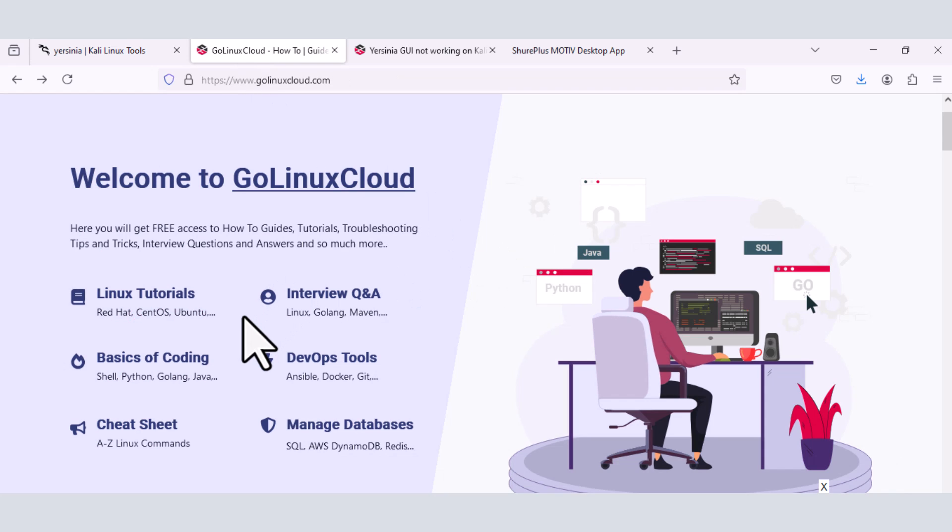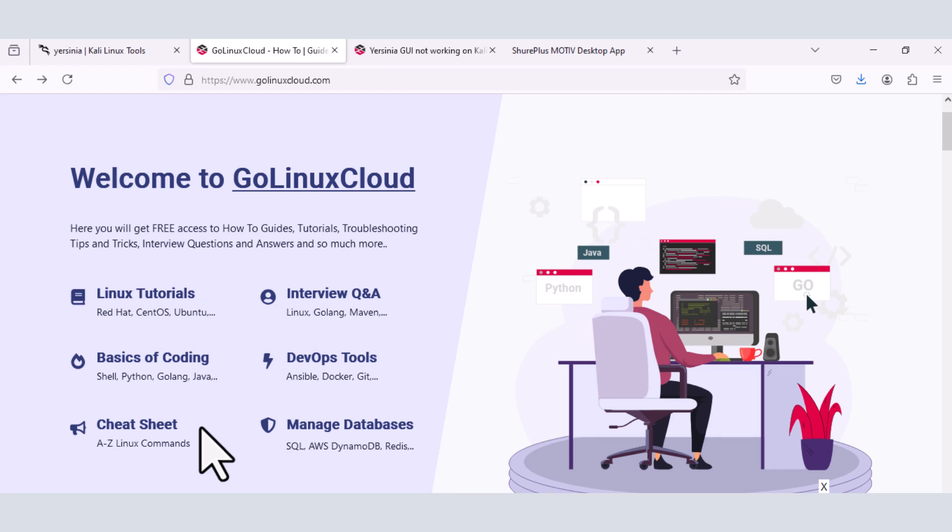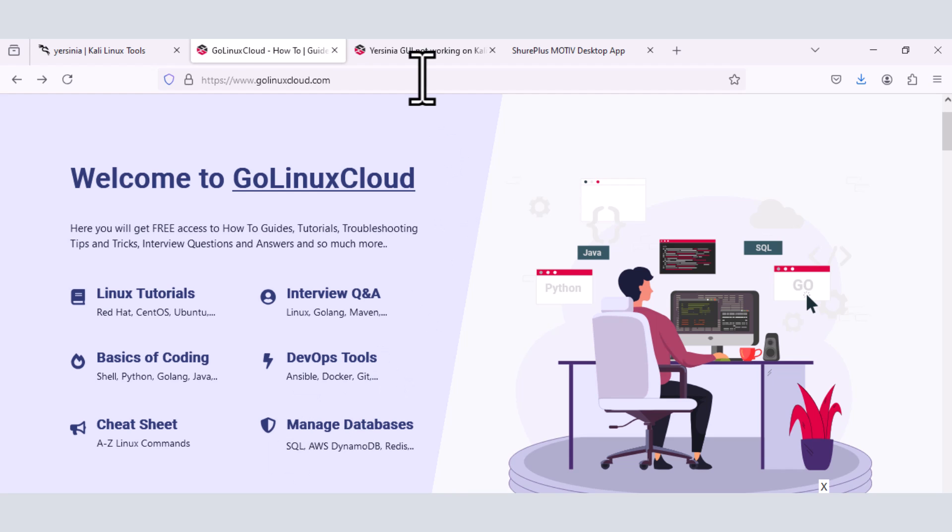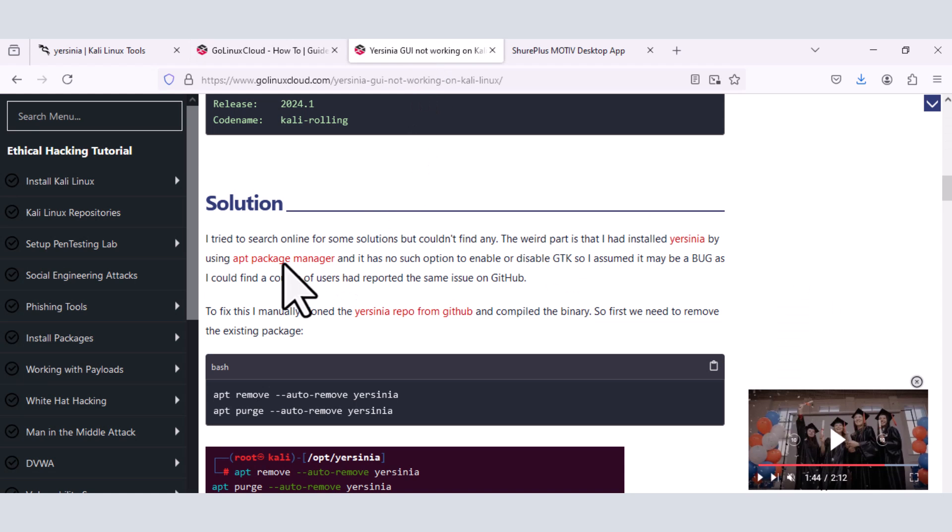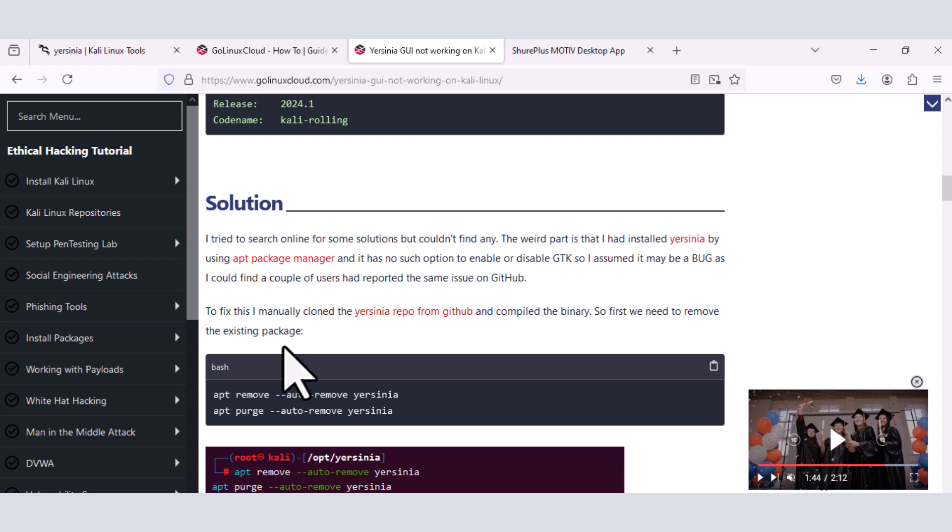The owner of this site actually writes so many blogs on so many topics like coding, Linux, DevOps, and database, etc. And so they also came up with a documentation on how to fix the Yersinia issue in Kali Linux. As a matter of fact, this is the particular documentation. And I followed this documentation step by step. And that was a fix to my Yersinia issue in Kali.